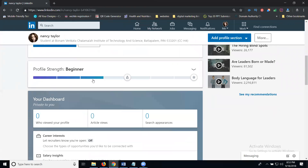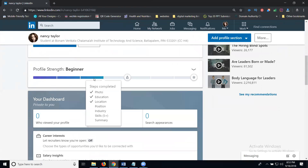Your total profile score will show out of seven — you may have only filled three, with the remaining sections still pending. Your position, industry, skills and some other fields will be pending. These are important. Please note: when creating your LinkedIn profile, first add your photograph along with a cover image.